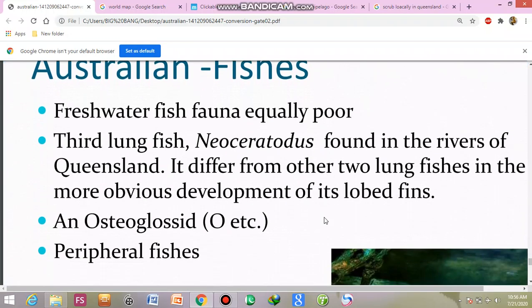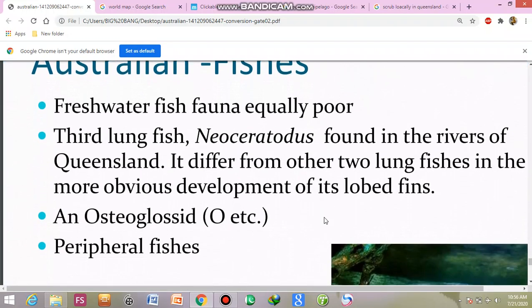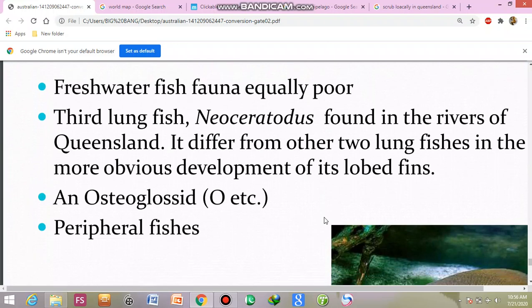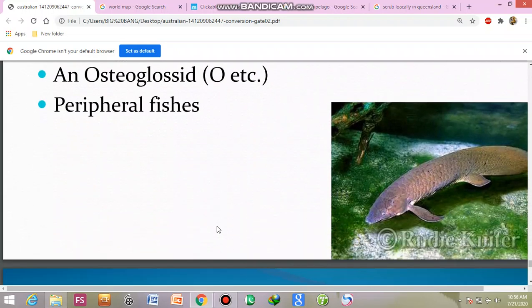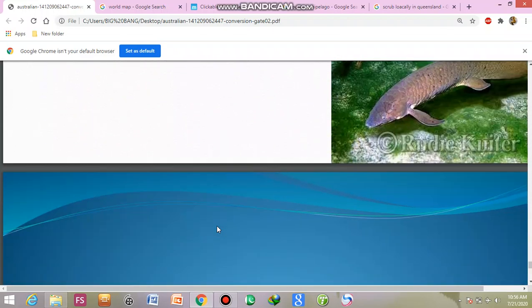Fish is almost poor. The third lungfish is present — we will see the lungfish. Also osteoglossids and peripheral fish. These lungfish are notable.